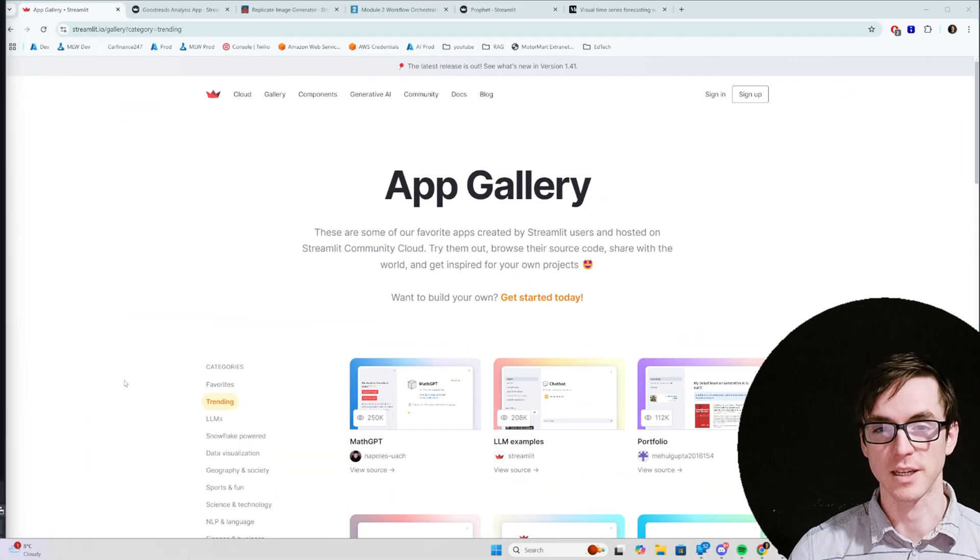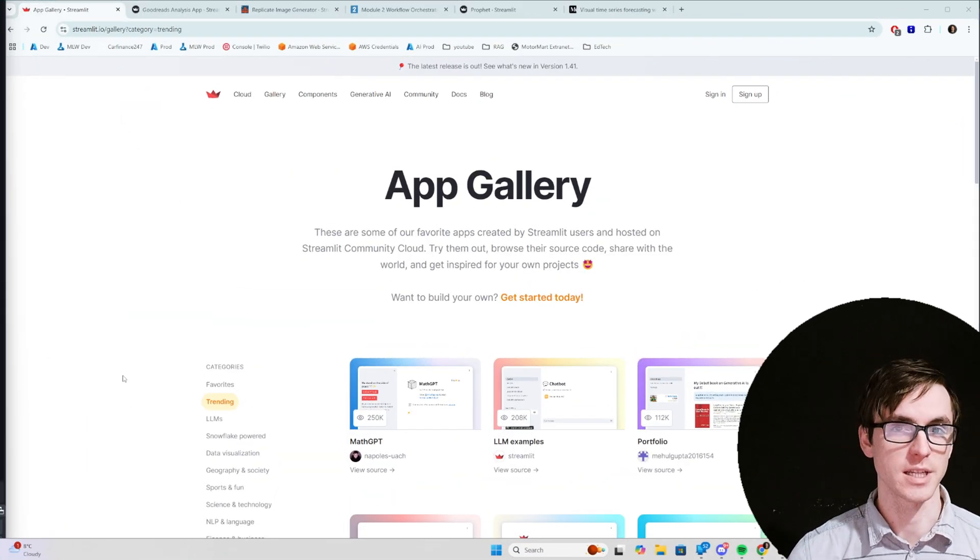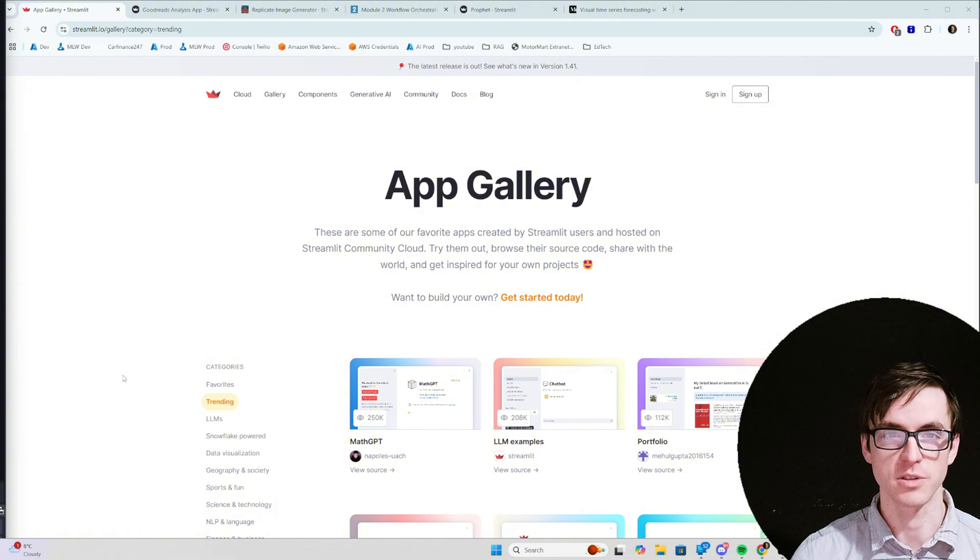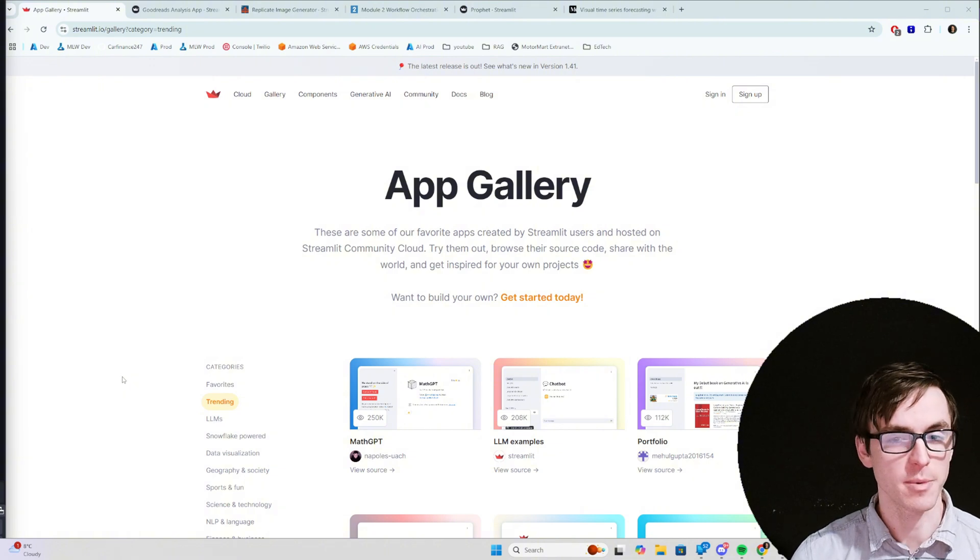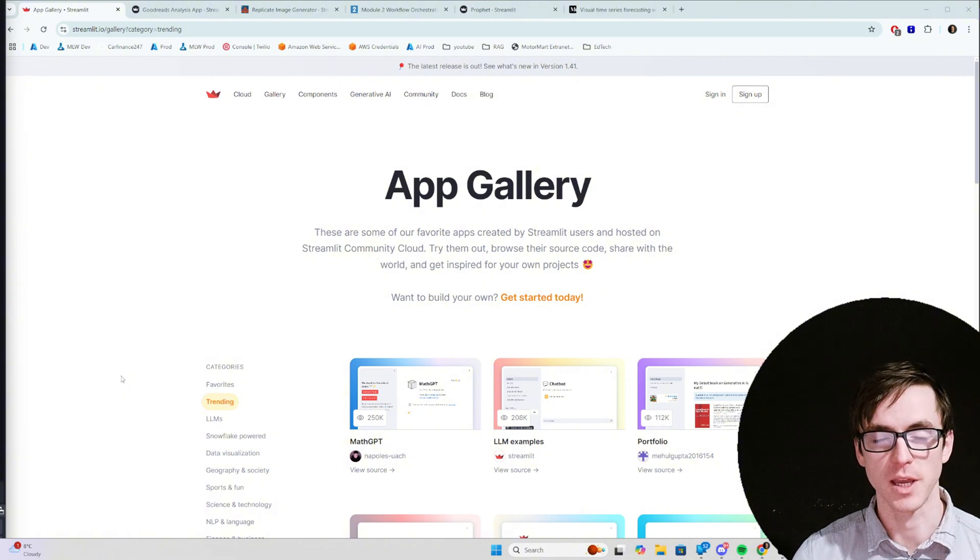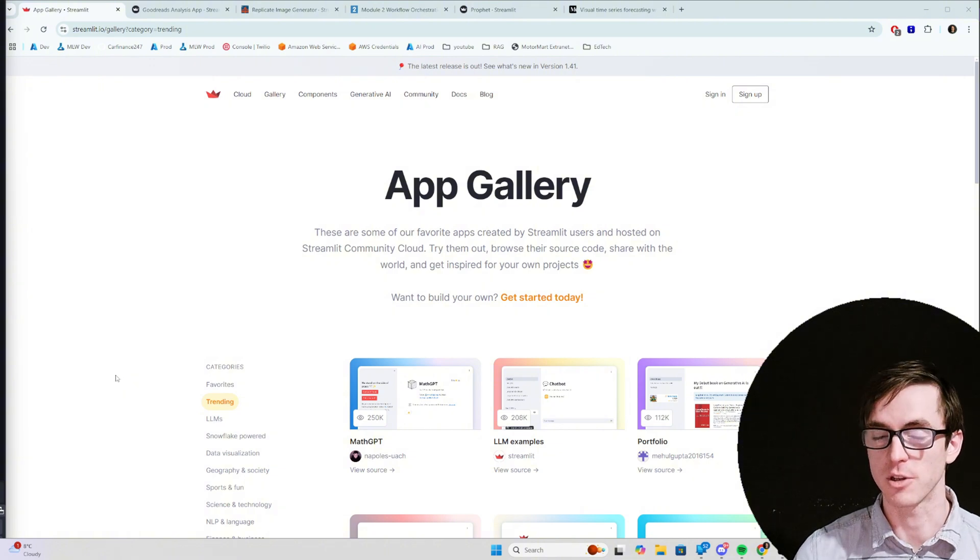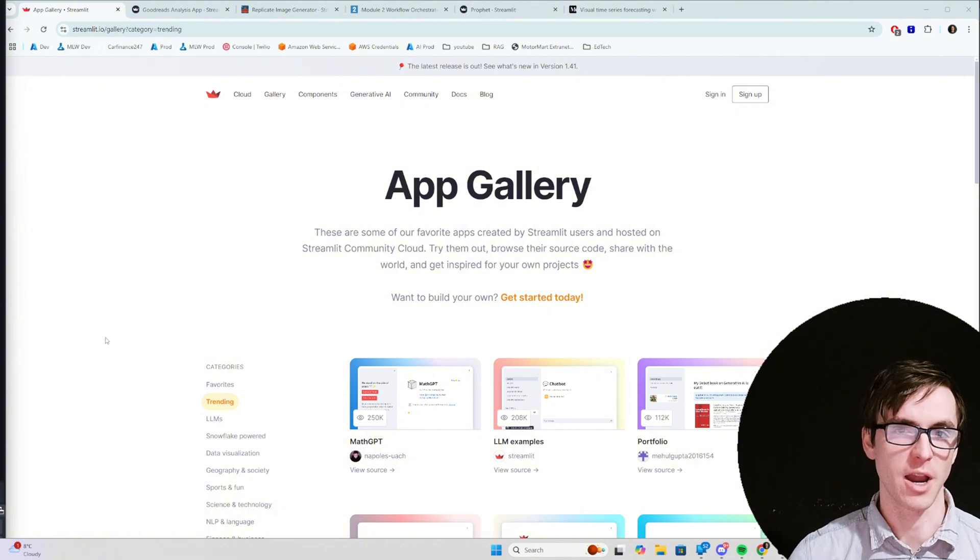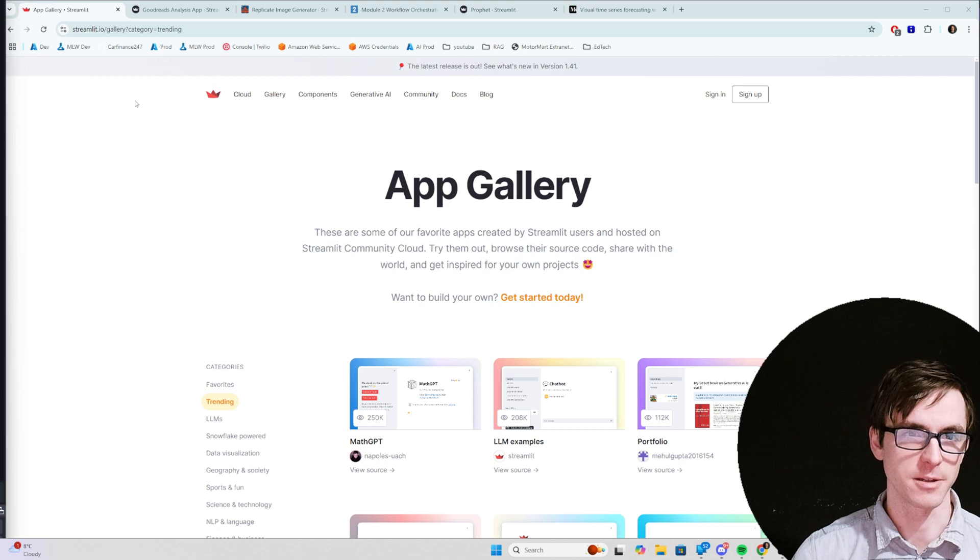Before we get stuck in, I just thought I'd take the chance to show you some things that other people have built with Streamlit which might give you some of your own ideas about how you could use Streamlit.